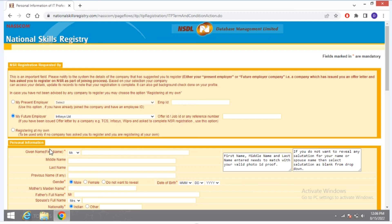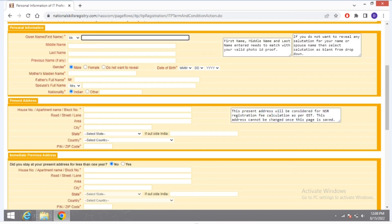You have to come down and give your personal information: first name, middle name, last name, gender, mother's name, father's name, and spouse if applicable, then nationality. After filling this information, scroll down.